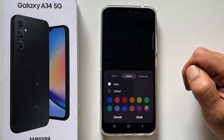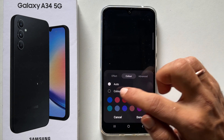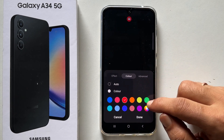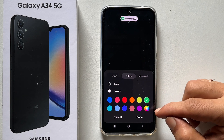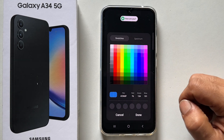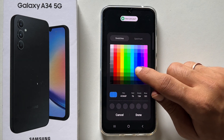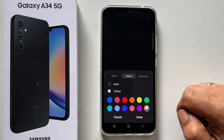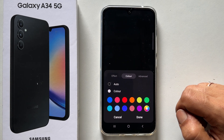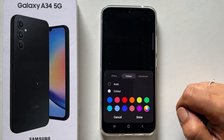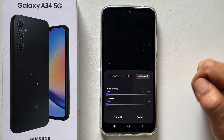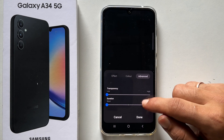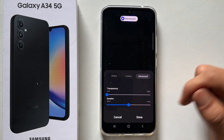Tap the Color tab. Here you can set the colors manually. You can choose between these standard colors or utilize a color picker to select the one you want. You can further customize these edge lighting effects by tapping the Advanced tab. You can set transparency and duration by moving these sliders.